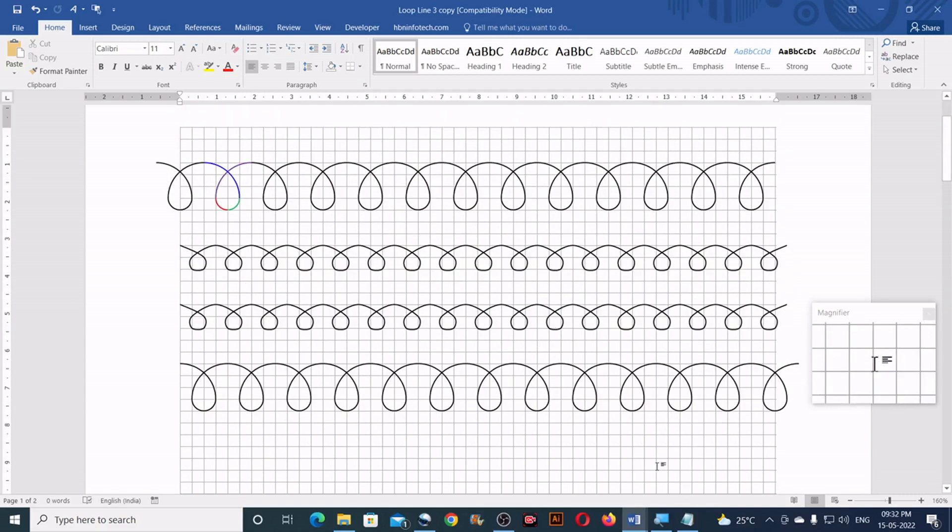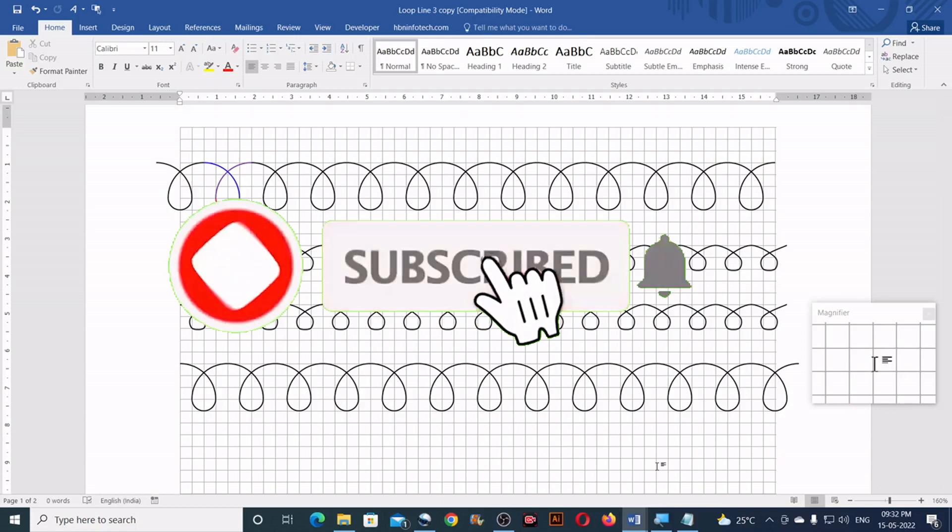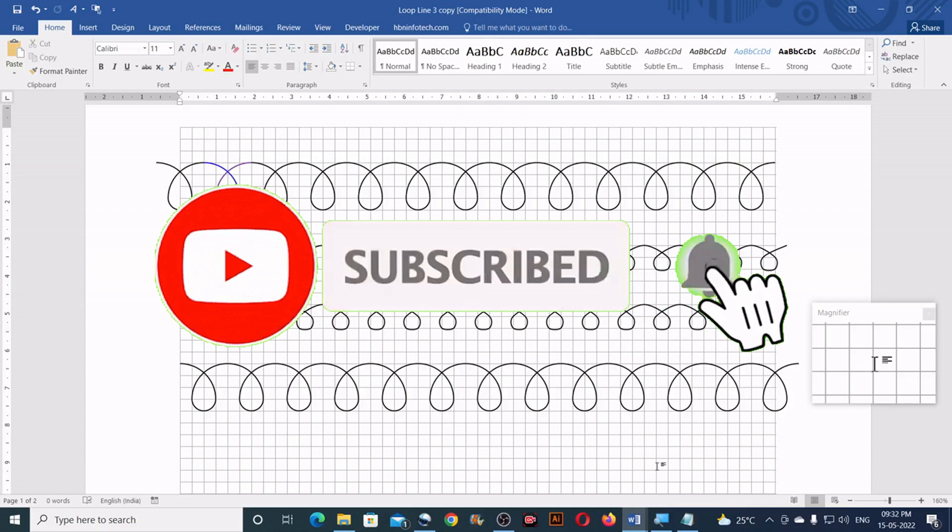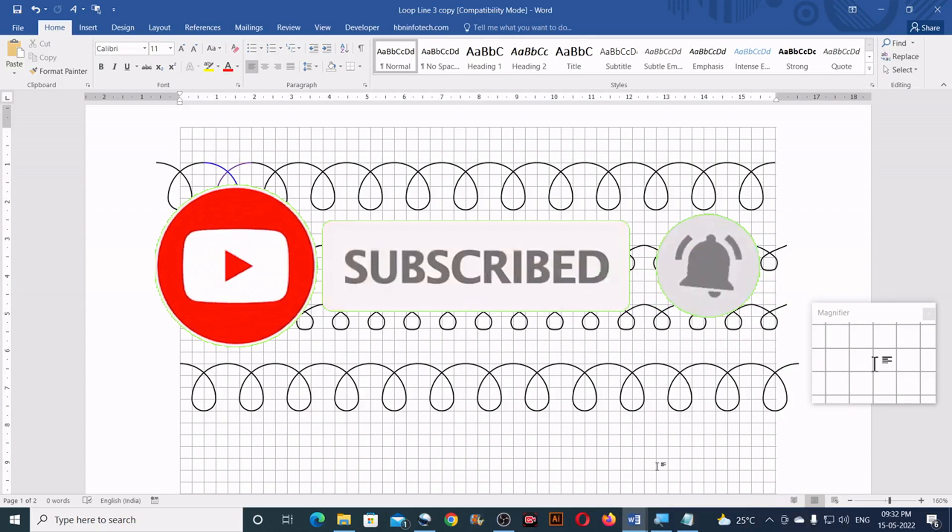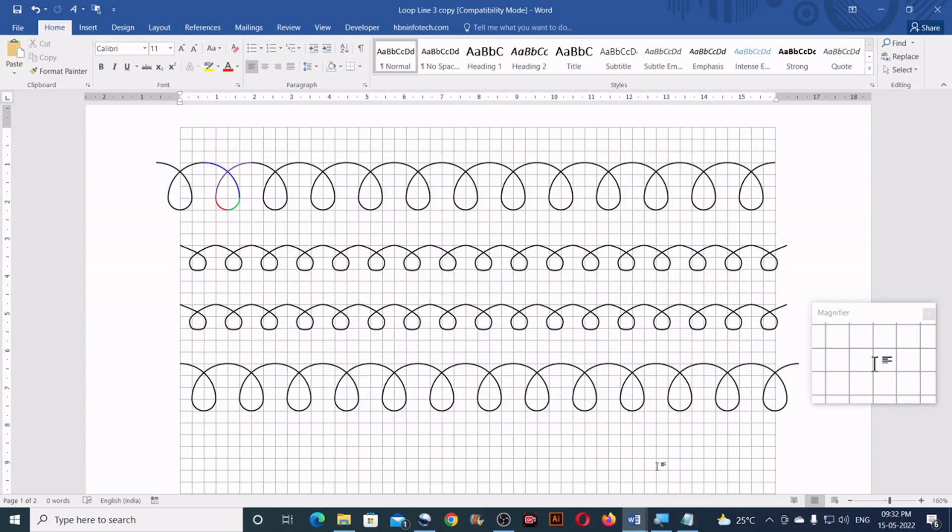This is how you can create loop lines in Microsoft Word. I hope that this tutorial is interesting. Please like, share and comment. If you haven't subscribed to my channel yet, please do it now. I'll see you all in my next video. Until then, it's bye from hbninfotech.com.